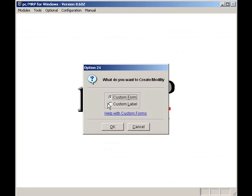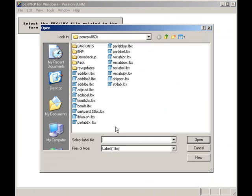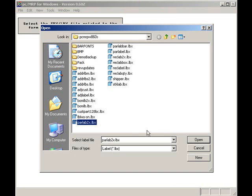You can create custom forms, reports, and labels. I'll select Custom Labels and press the OK key. I will select parlab2x.lbx file.